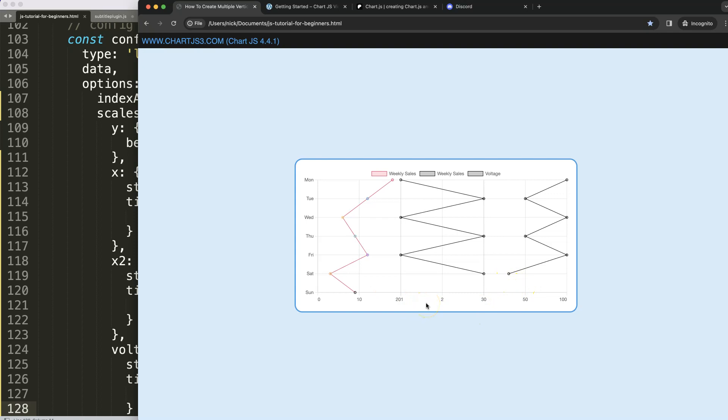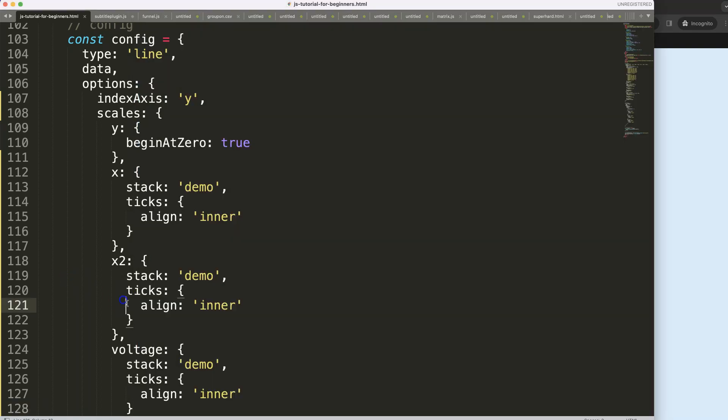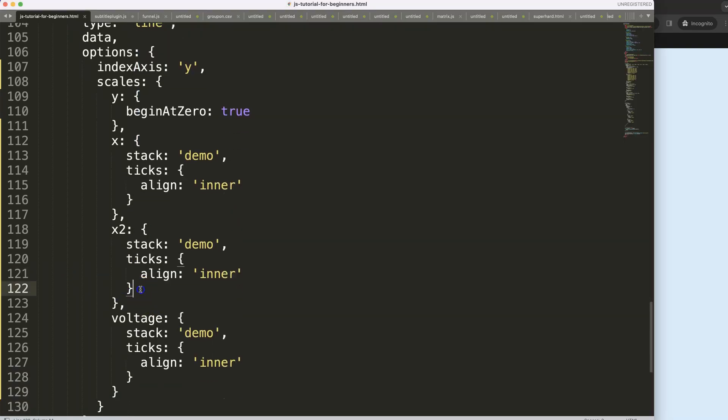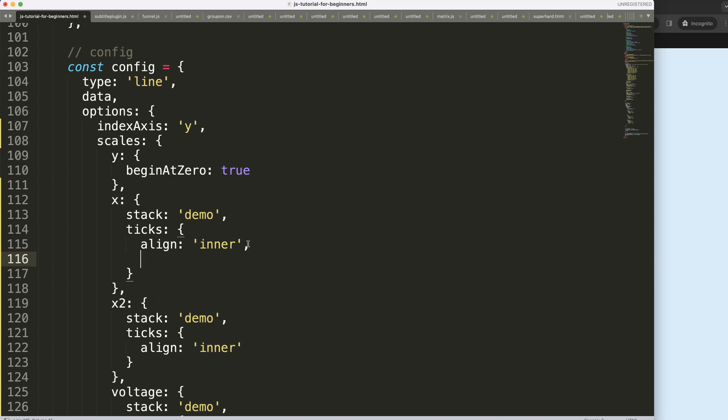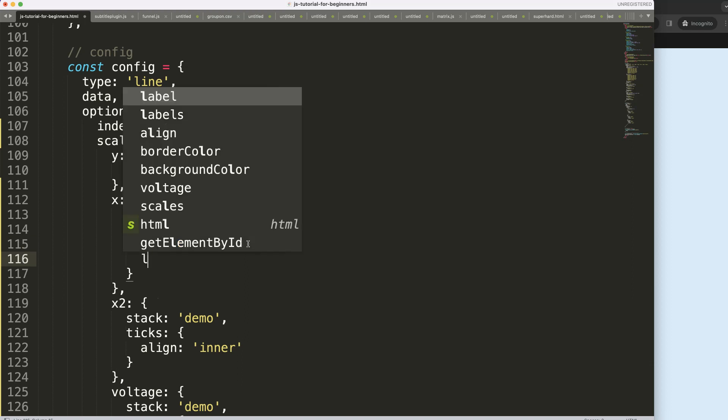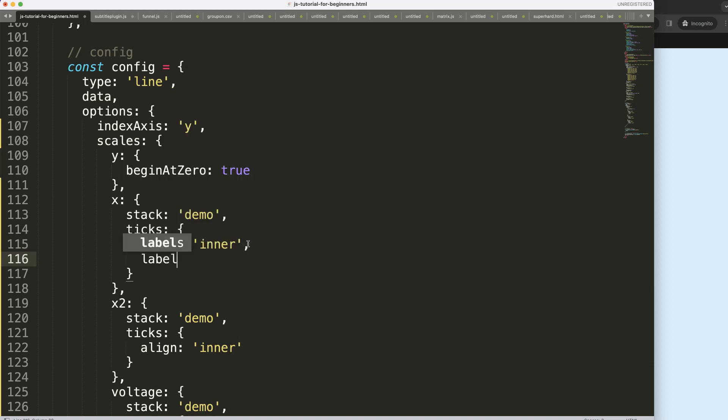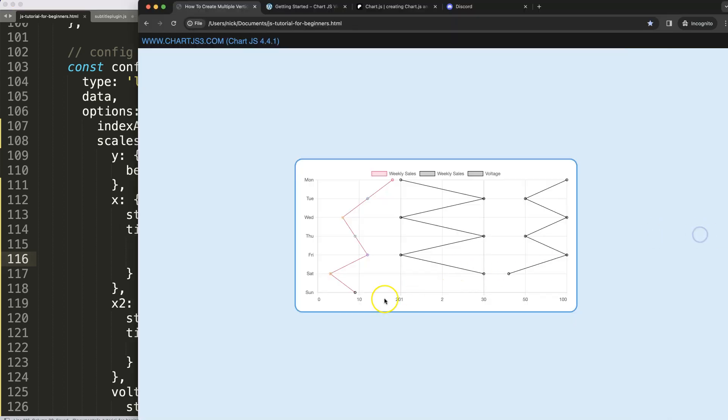I'm going to use some tricks here. We can do advanced customization but I will not cover that in this video. So what I'm going to do is use the label offset. Say comma here, and then you can say label offset and then we can say minus three pixels.